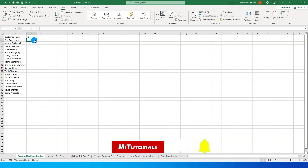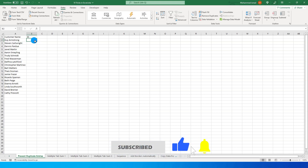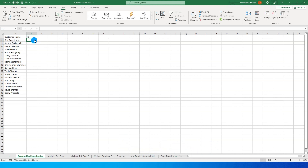Hello everyone and welcome to my channel MITutorials. I make Power BI tutorials every week, but it has been quite some time since I made a tutorial on Excel. This week I will create a tutorial showing you 10 different tips and tricks which will make your life easy. Let's get started.